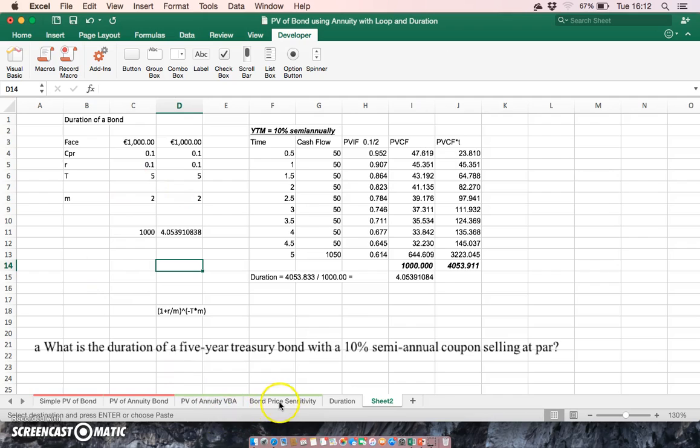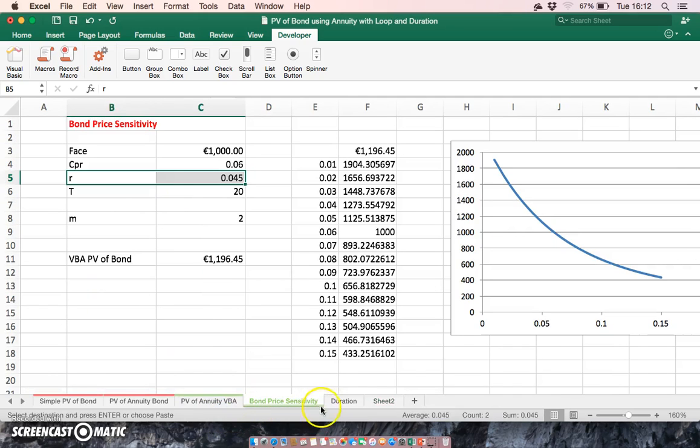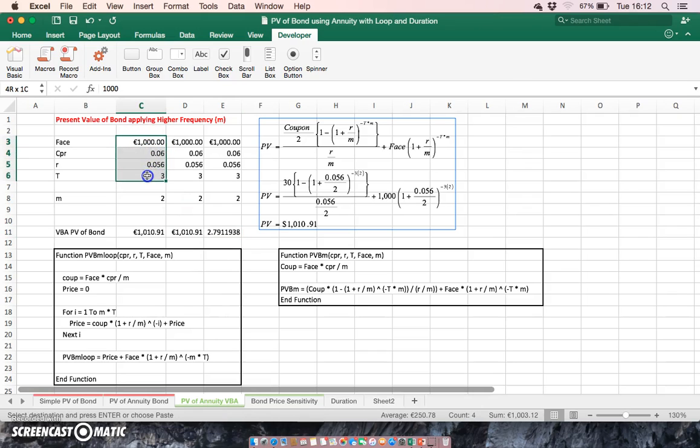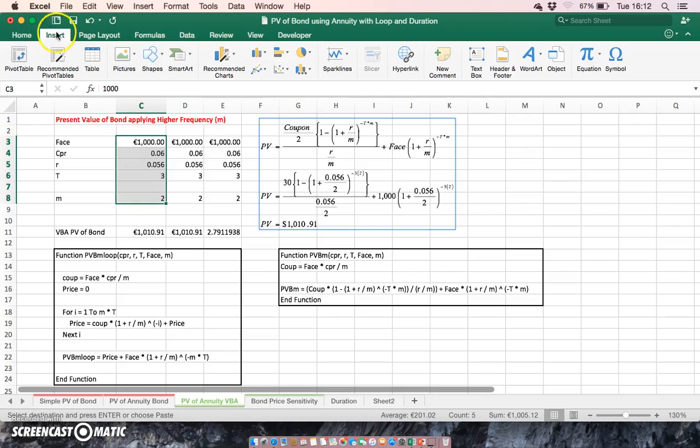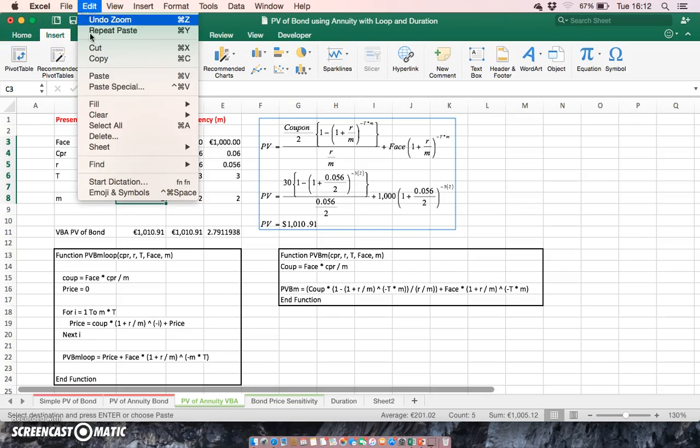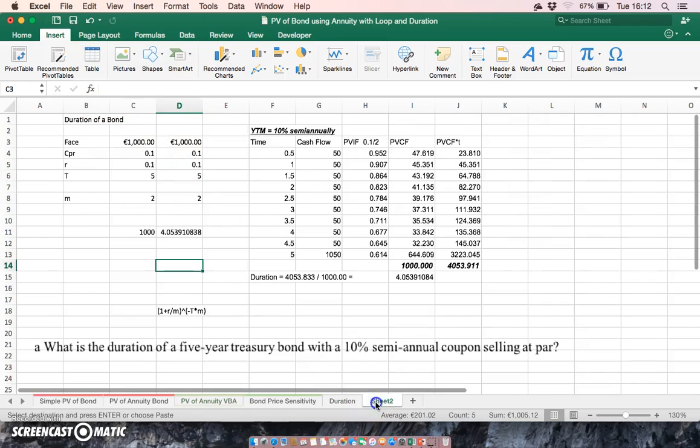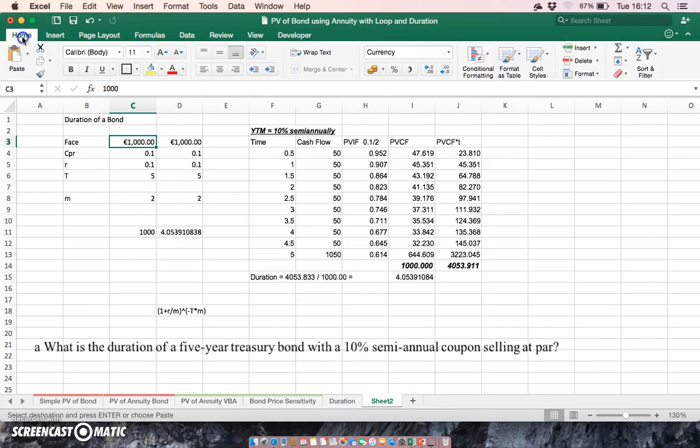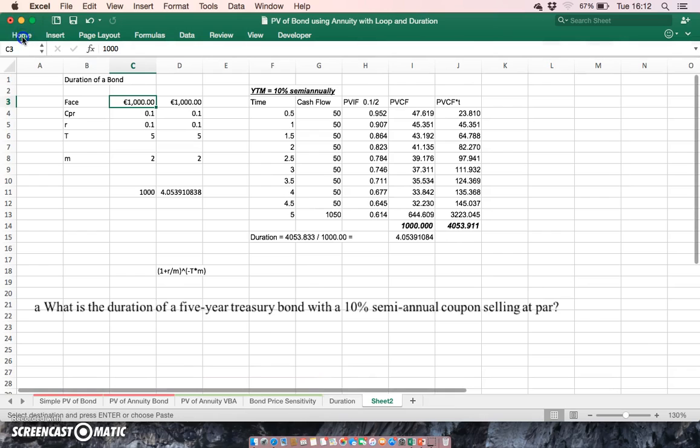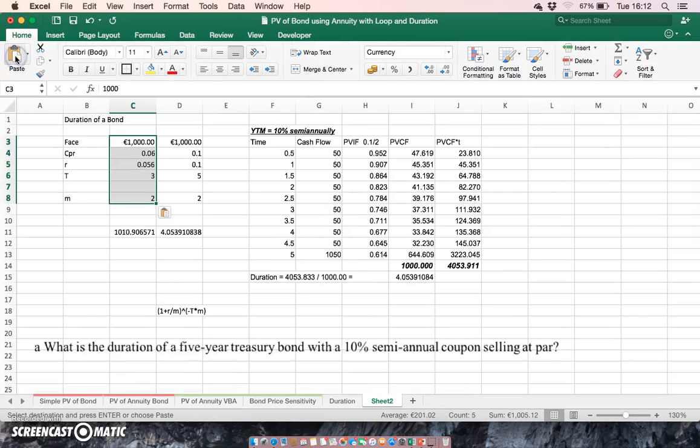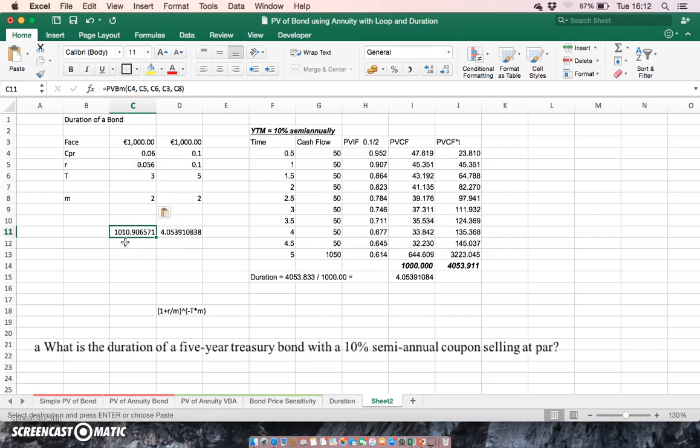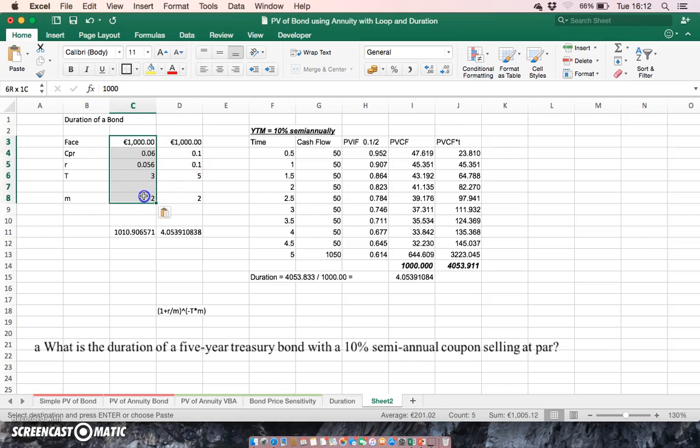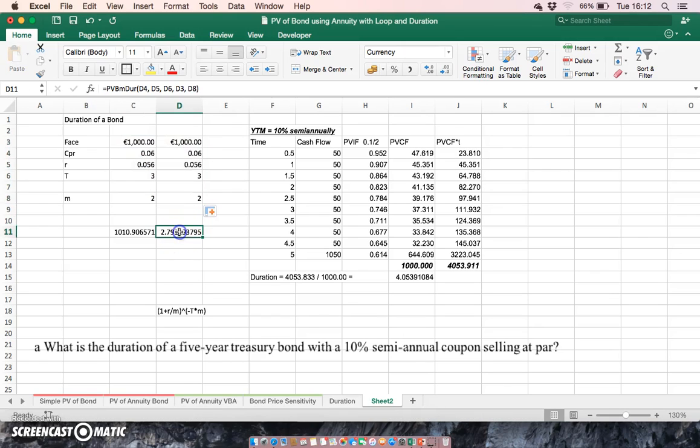So the initial parameter inputs we had for the bond were the following, and I'm going to use those again. So I copy those and paste in. So coupon rate of 6, a discount rate of 5.6, a time period of three years and m equal to two. And if we pull this across, the duration of the bond with this discount rate and coupon rate for that m is equal 2.79.